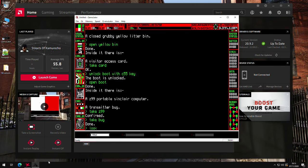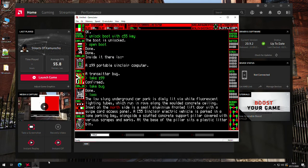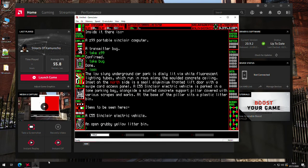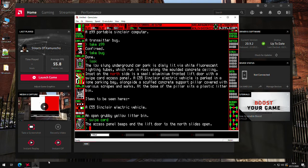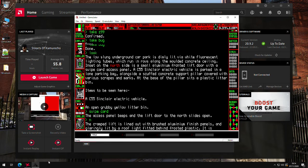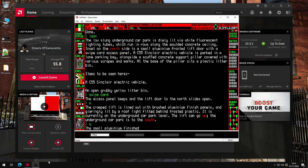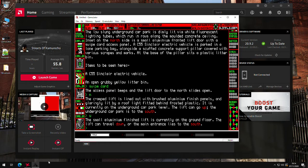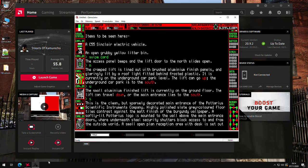If we look at the location again. On the north side, there's a lift door with a swipe card access panel. So we'll take a swipe card. And then we can go north, and then up, and then south, and we should be in the main lobby.